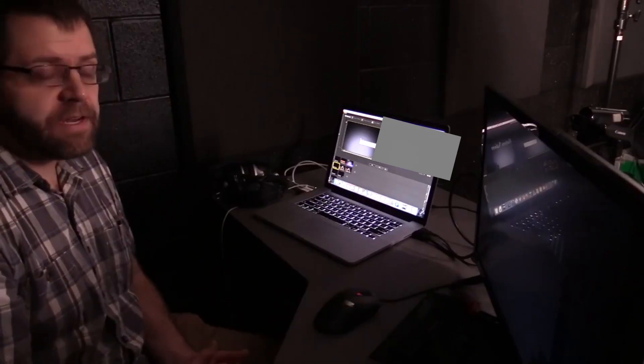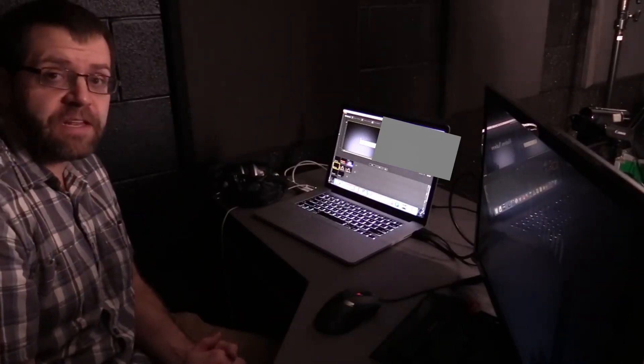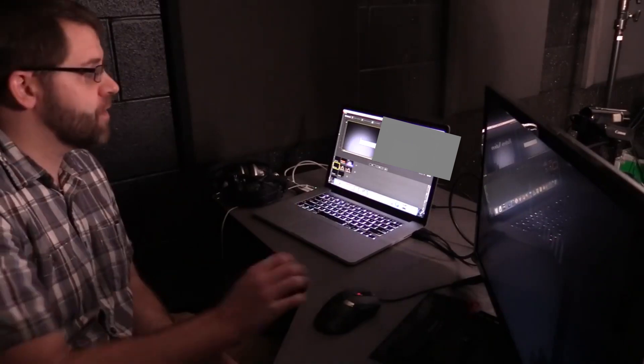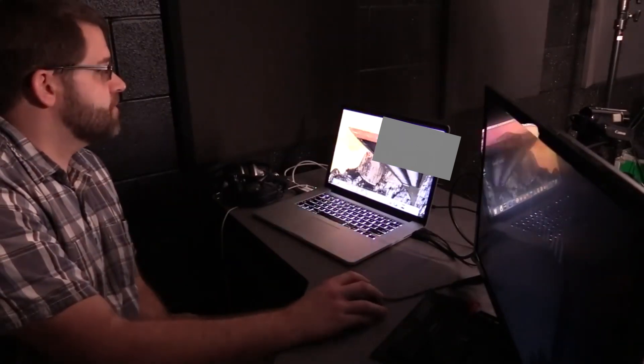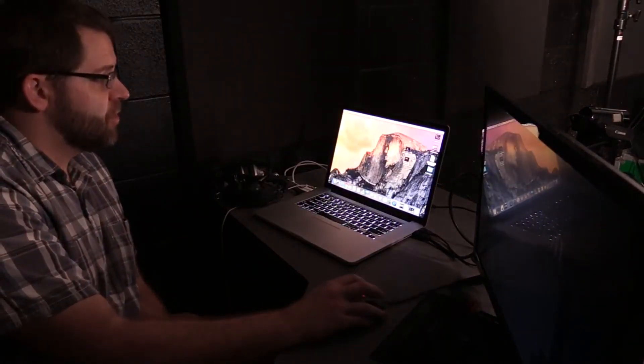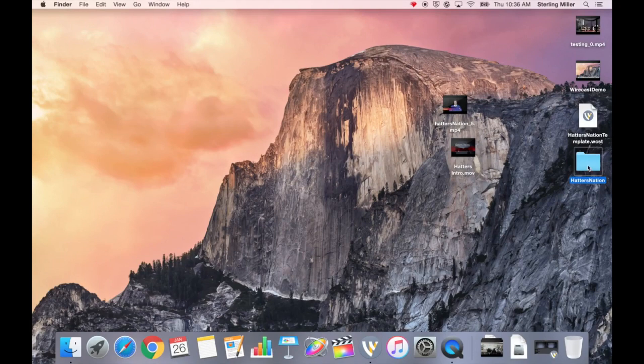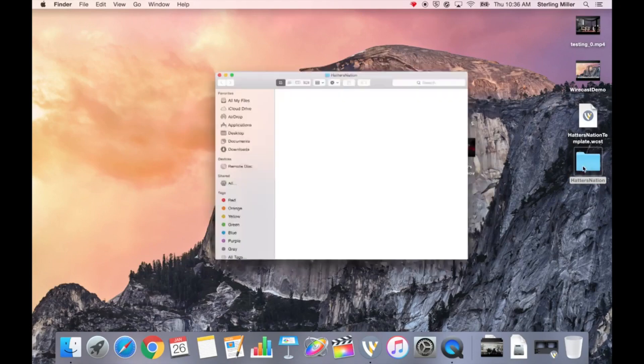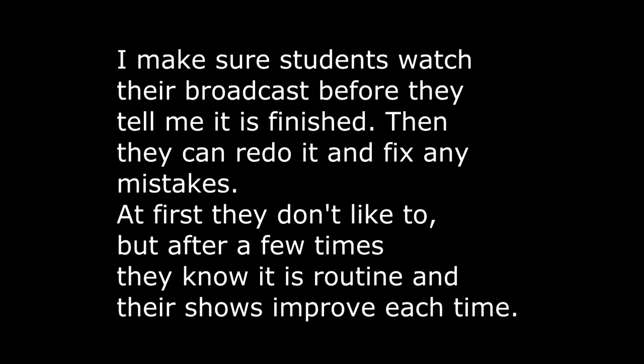Once you have completed everything, you want to watch the video before you upload it. To watch the video, you're going to go into the folder. It will be the highest number inside of the folder. You want to listen, you can put the headphones on to make sure that you can hear it and that everything is coming across well.